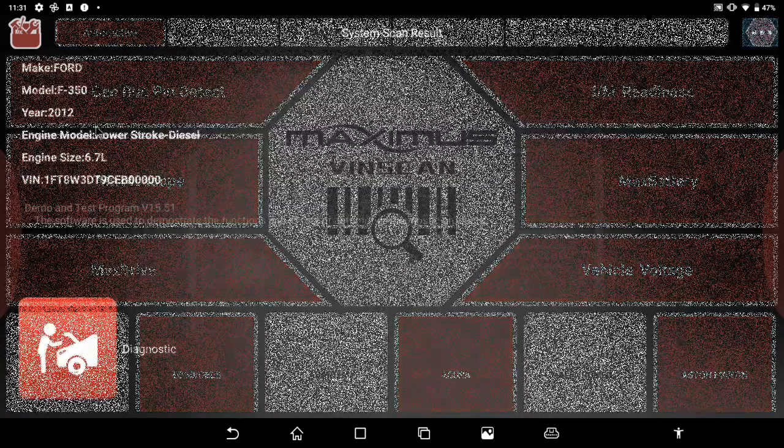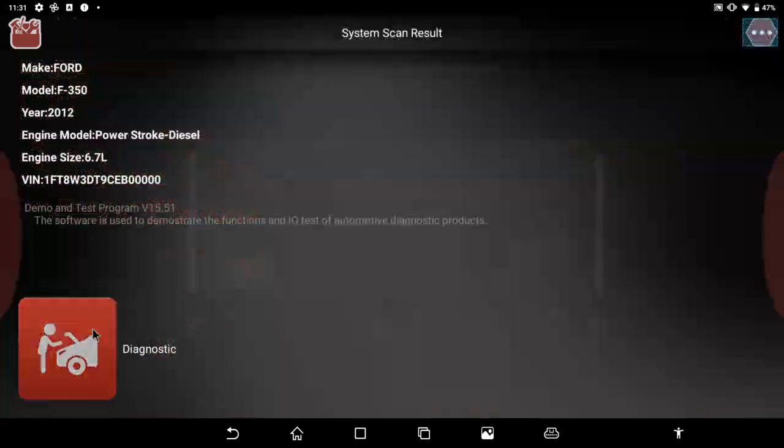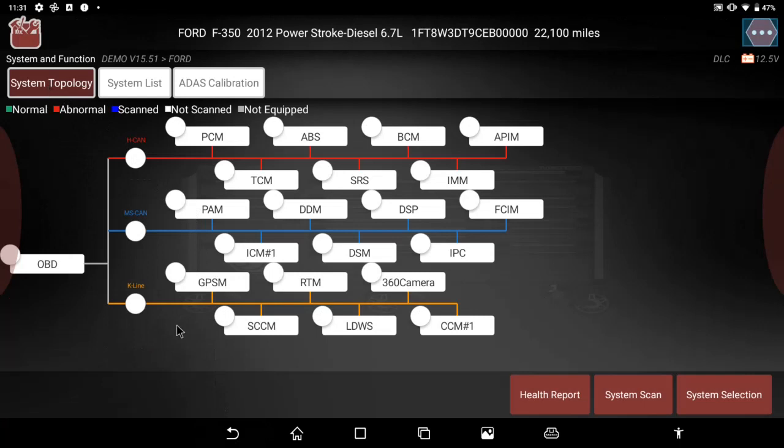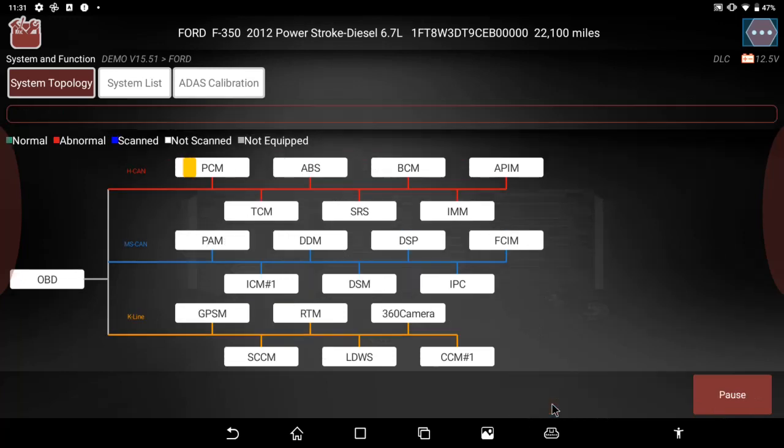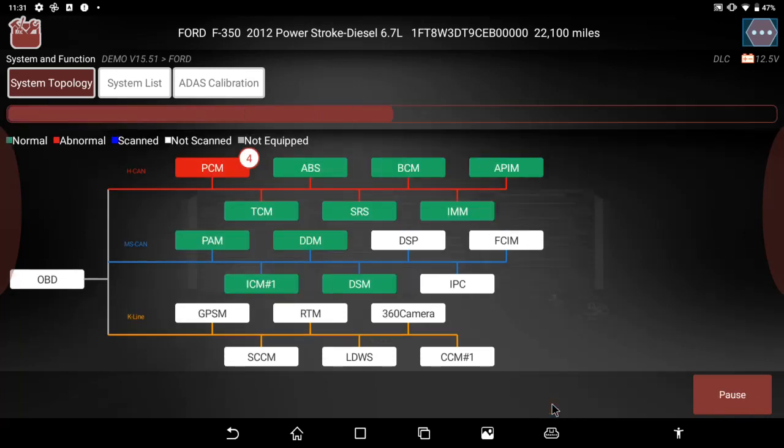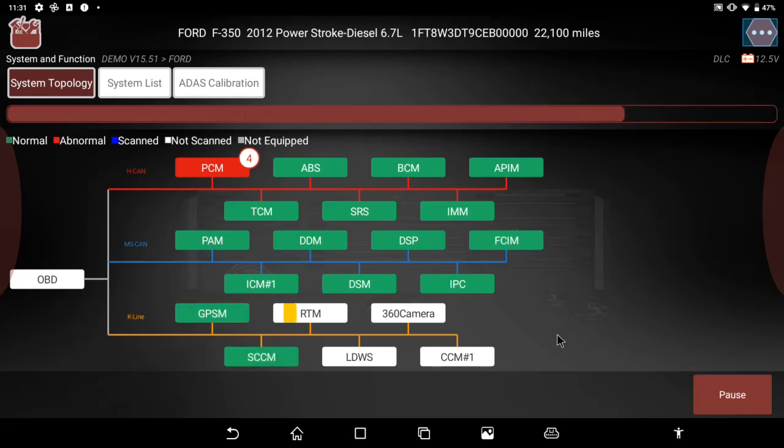We have the ability to do individual system selection, a system scan for just simple communication, or a full health report. In doing the full health report, it will identify every module that responds back and which ones have codes associated with it.